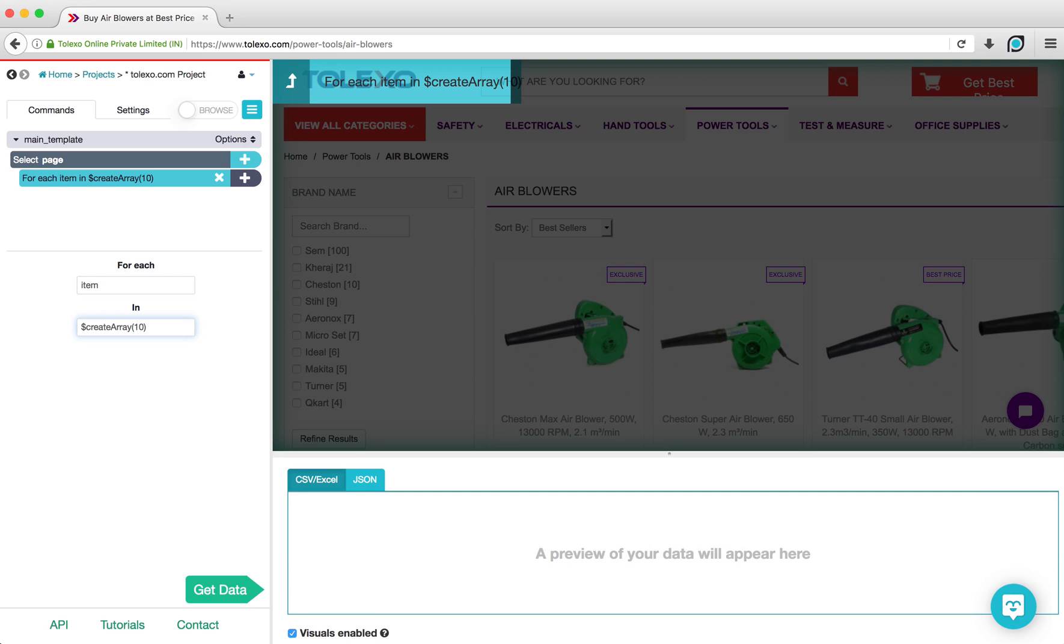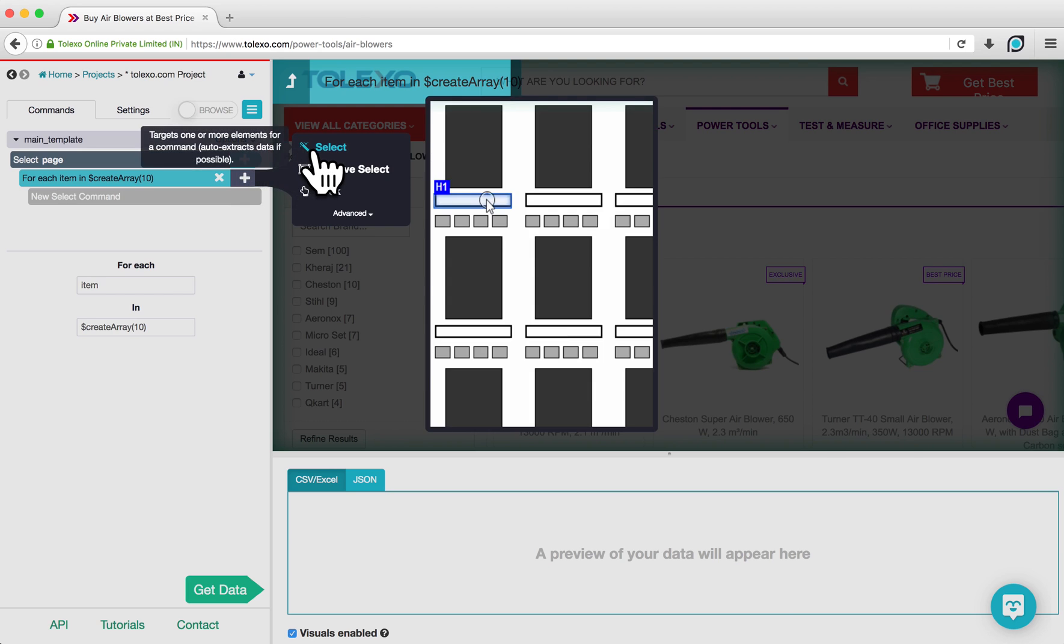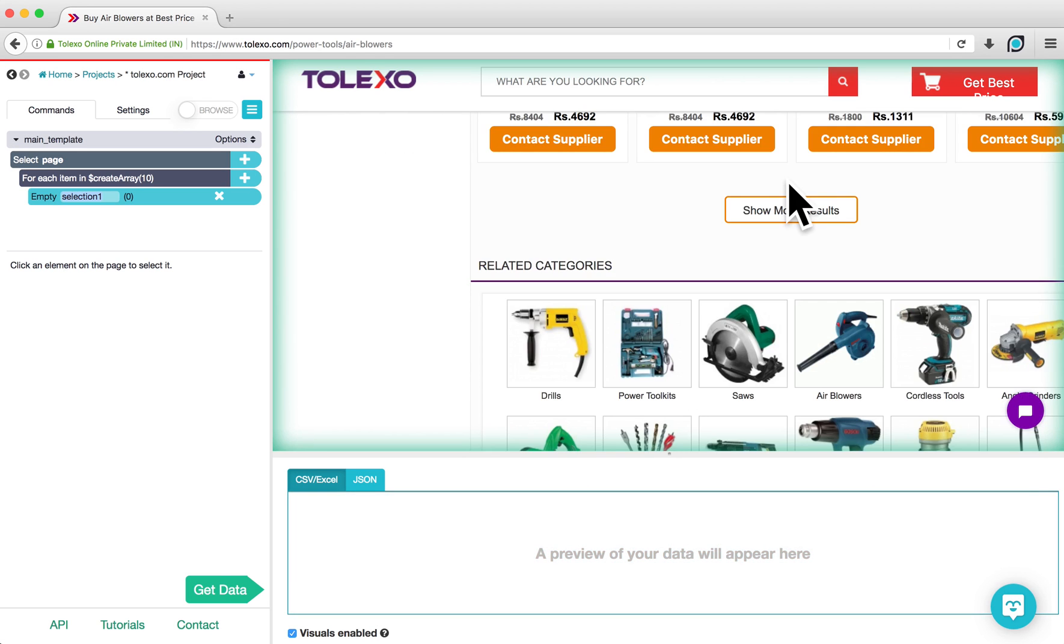Next, we want to tell ParseHub what command to loop through 10 times. Click on the plus sign next to the Loop command, and choose a Select command. Scroll down to the bottom of the page, and using this Select command, click on the Show More button.